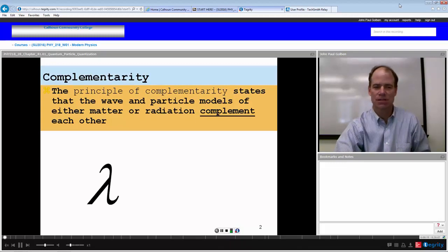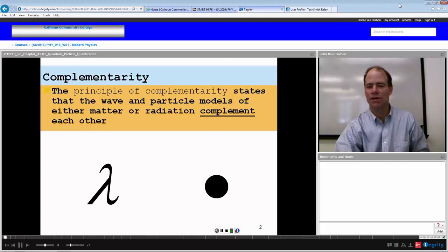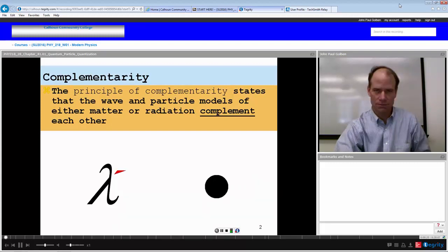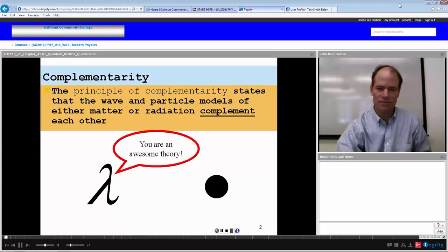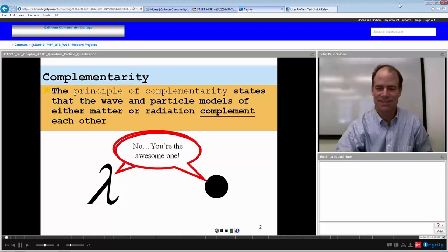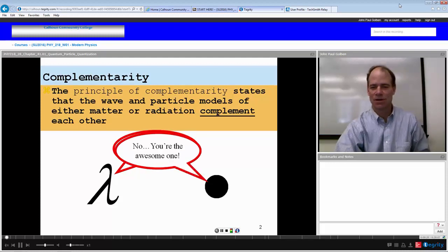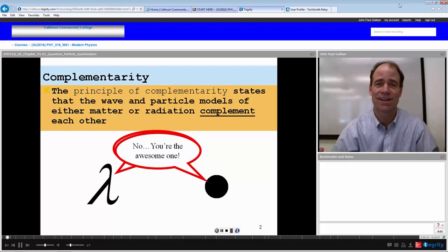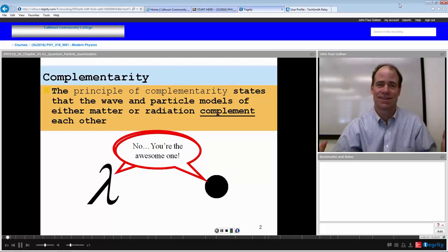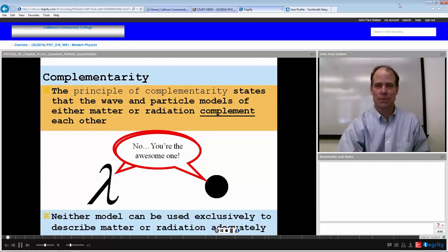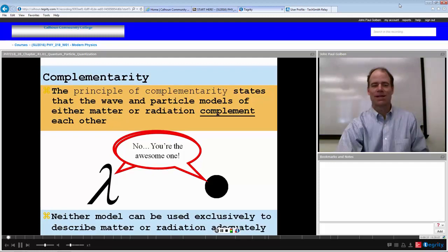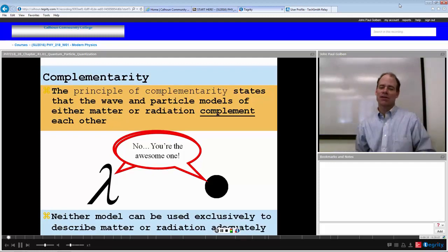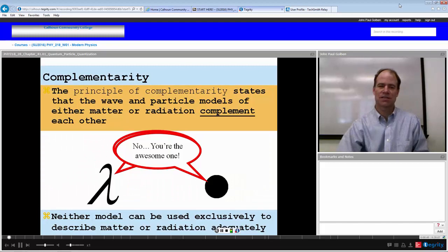It might look something like this: you have a wave, you have a particle, and the wave says 'you are an awesome theory,' and the particle says 'no, you are the awesome one.' Hence, they complement each other.